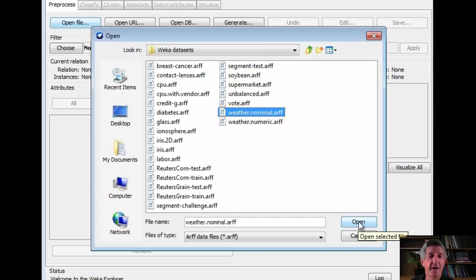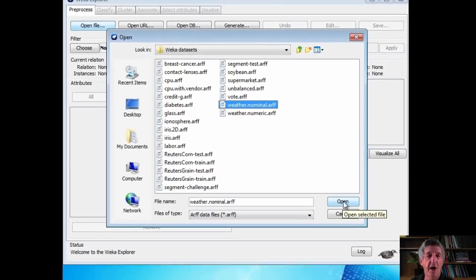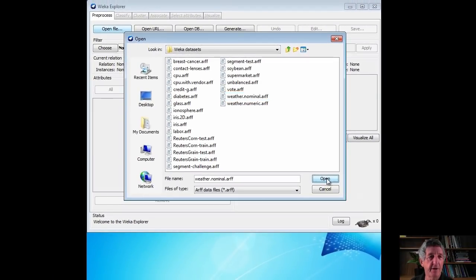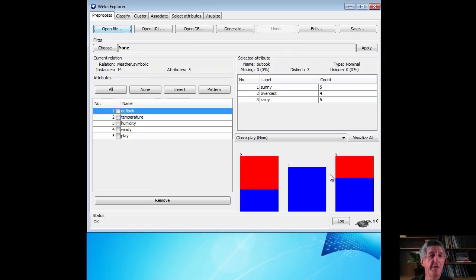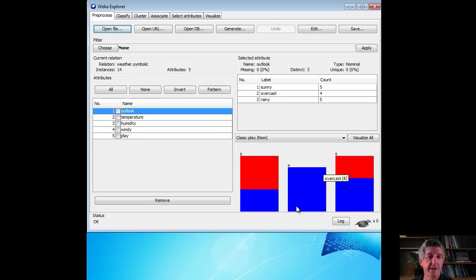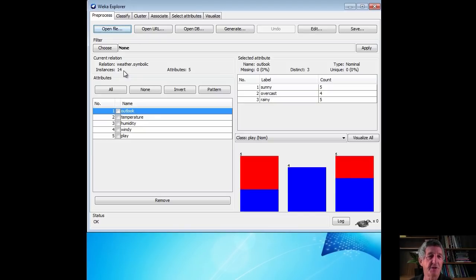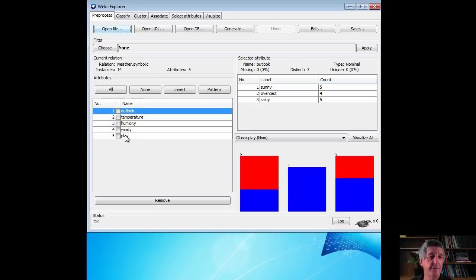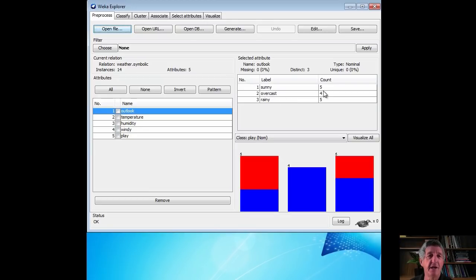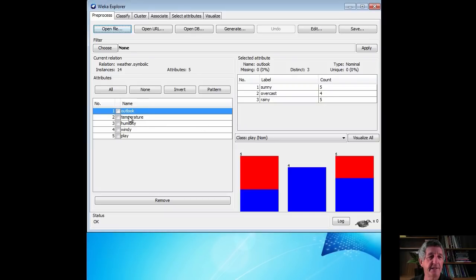All WEKA data files are called arff files. We'll talk about that later on. This is the weather data. Just ignore these colorful bars down here at the moment. There are 14 instances. Those correspond to the 14 days that we saw in the dataset on the slide. For each day, we've got five attributes. Outlook, temperature, humidity, windy, and play. If we select one of these attributes, Outlook is selected at the moment. We can see the values. The values for the Outlook attribute were sunny, overcast, and rainy. These are the number of times they appear in the dataset. Five sunny days, four overcast days, five rainy days for a total of 14 days, 14 instances.